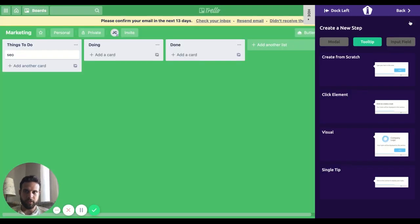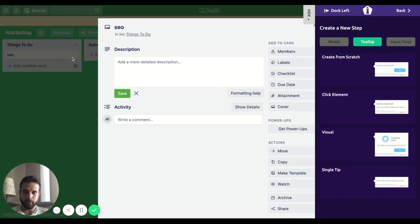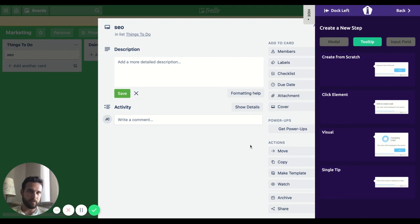So the next step, we're going to archive our card.